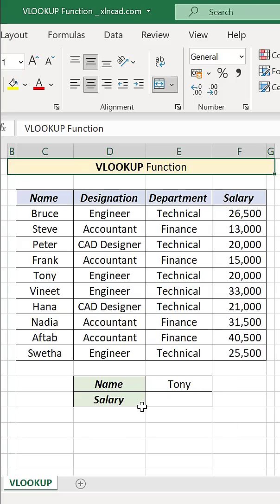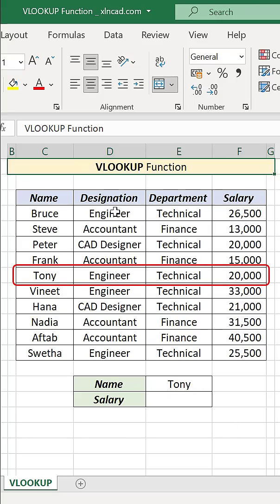VLOOKUP function can search for a value in the first column of a table, and can return the corresponding values from the other columns of that table.